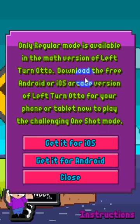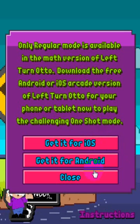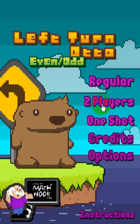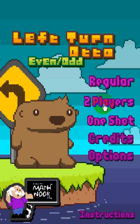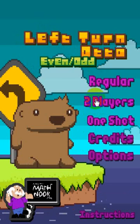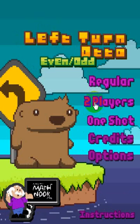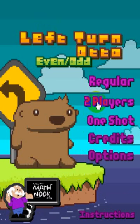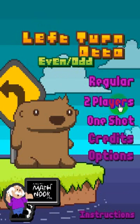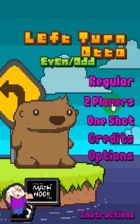Same thing with one-shot mode — it's not available for the math versions, and it has the links to download it. If you play the logic version, it's a regular Left Turn Auto, which is a logic puzzle arcade game. It plays very similar to the math version, but it just doesn't have any math involved in it. It has a two-player version, which is a lot of fun.